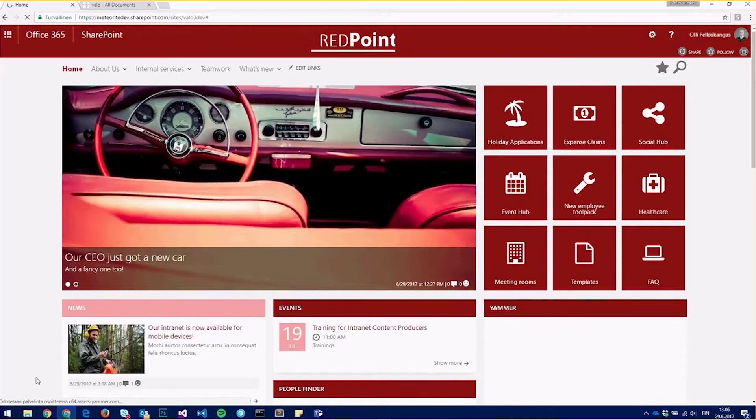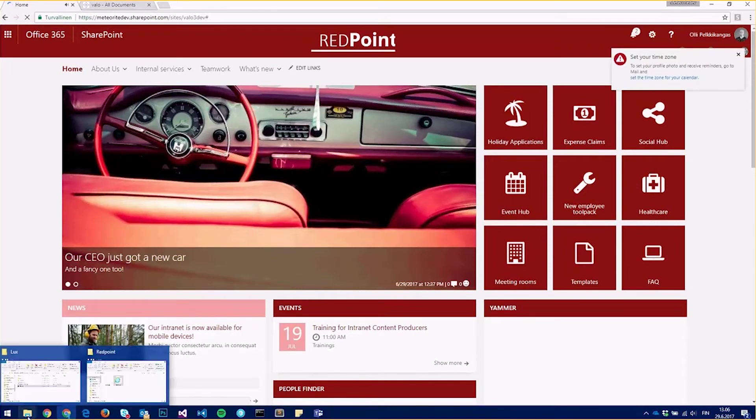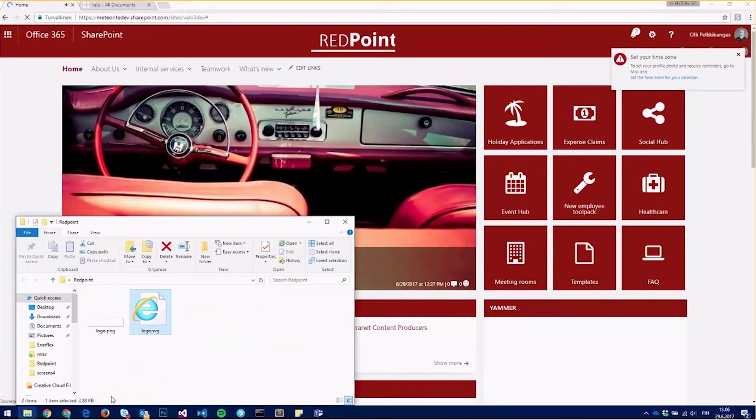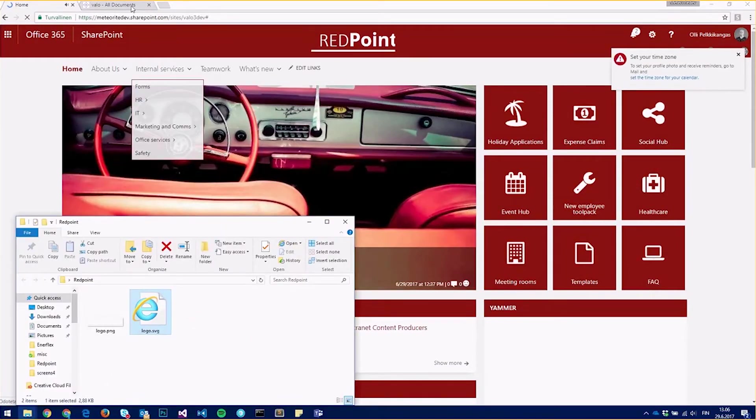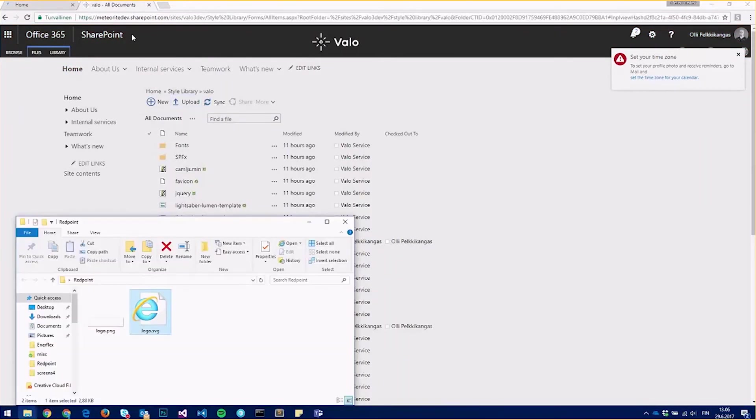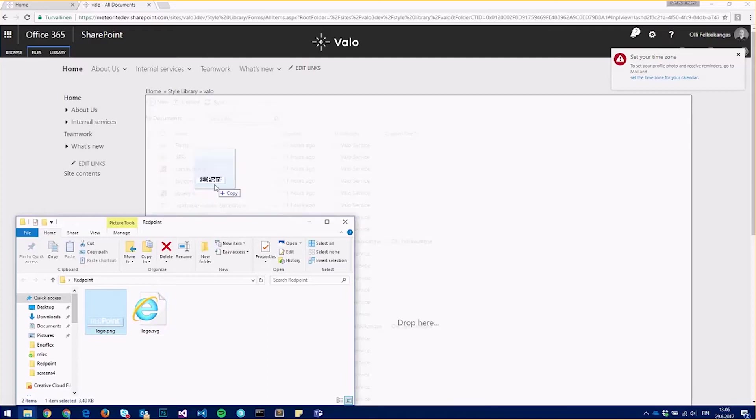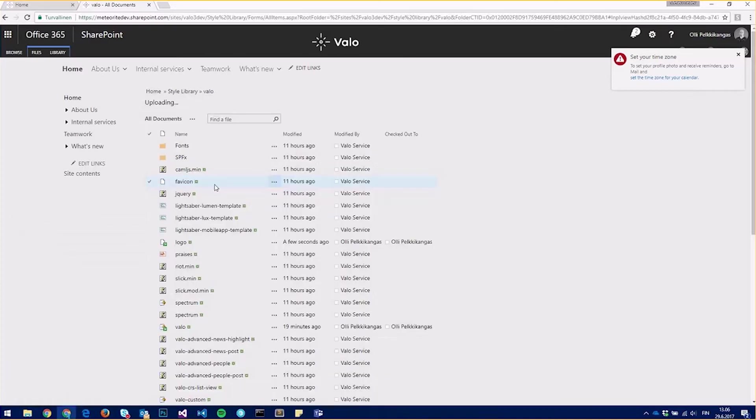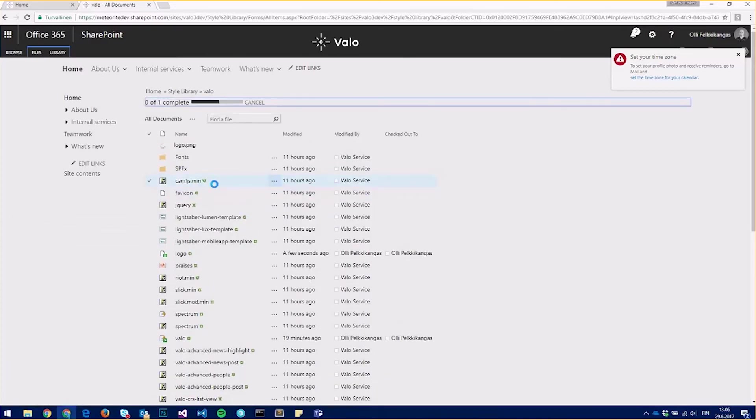Okay, it should have done its magic now, but I also want to change my logo to match the one in my intranet. So for that, I need to add the logo as a PNG file to the style library of my Valo.